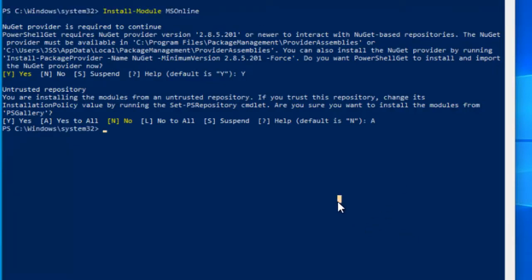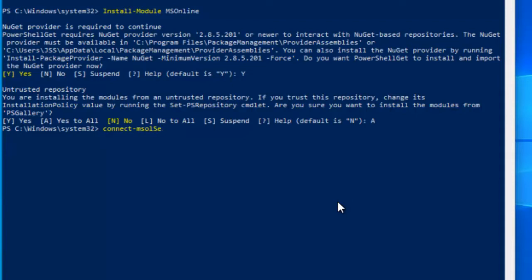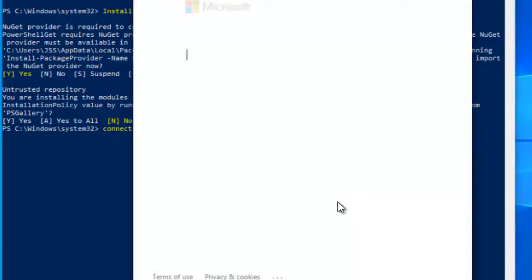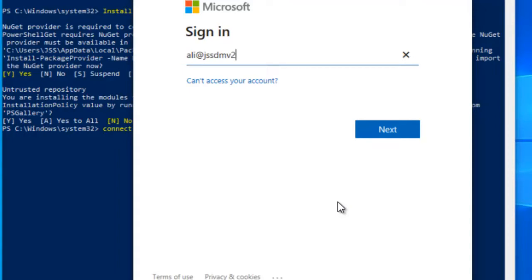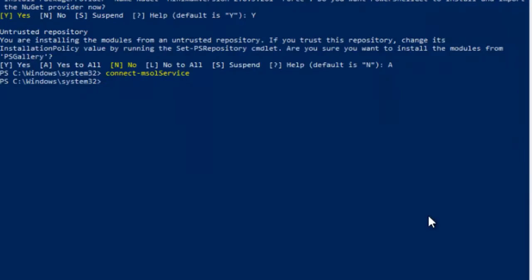Once you start seeing the prompt again, we have a command: Connect-MsolService. Press Enter, and now it will connect you with the service and require some authentication. Here you need to provide your tenant ID, so I'm going to type mine: Ali@JSSDMV2.onmicrosoft.com. There you go, you're connected with the MS Online service.